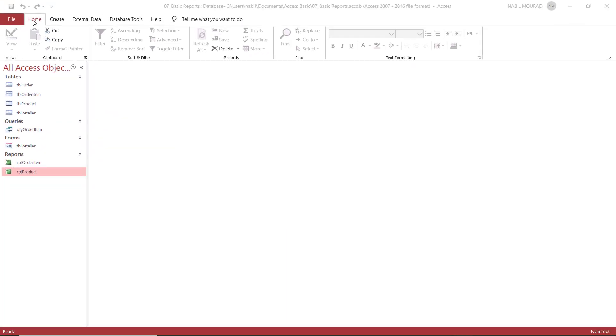If you look at the ribbon, you see the default tabs: Home, Create, External Data, and Database Tools.